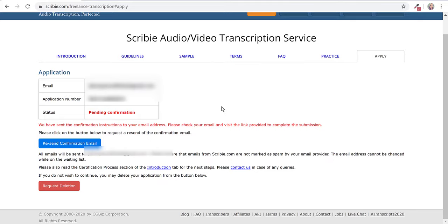When you confirm your email, they're going to put you on a waiting list and basically say they'll let you know when you can apply for the test. So you might have to wait a couple days before they send you the actual test so you can complete it.